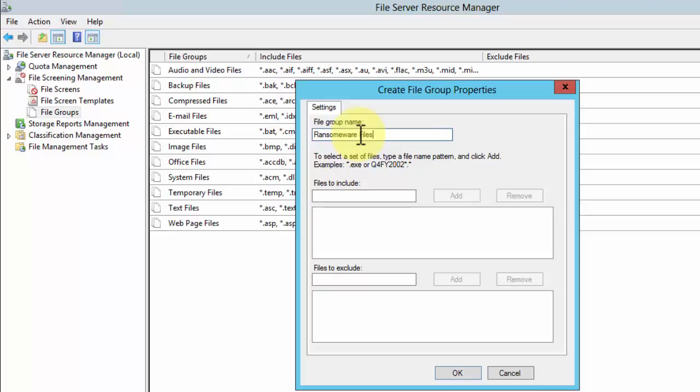Those files include instructions for the victim to pay through Bitcoin, usually a ransom. Well, those files are standard, they've been used many times. The file names specifically, so you can block the file names. When those file names show up you can get an alert, or you can shut down the share, or you can run a batch file and do whatever you like, shut the server down for that matter.